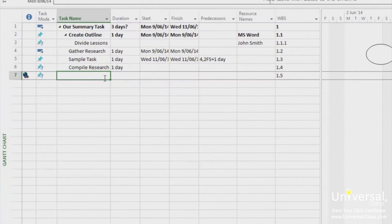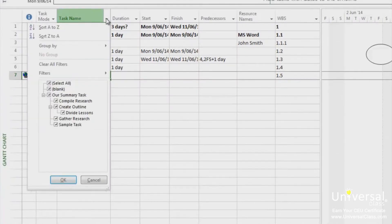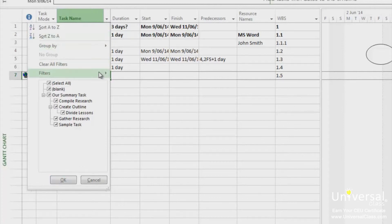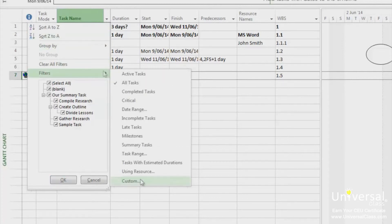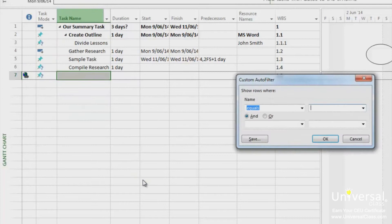Click the arrow you want to filter. We're going to select task name and put a filter on it. Select the criteria you want for the filter or click on custom. To do this, click on the filters button and then click on custom.